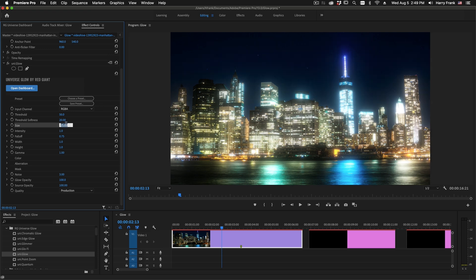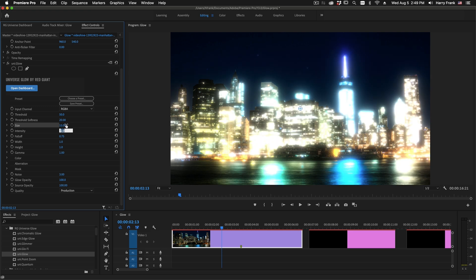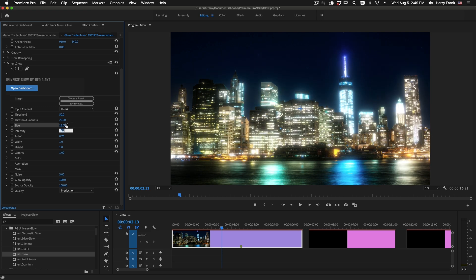Size is the overall size of the Glow, and intensity is the overall intensity of the Glow, which is pretty straightforward.